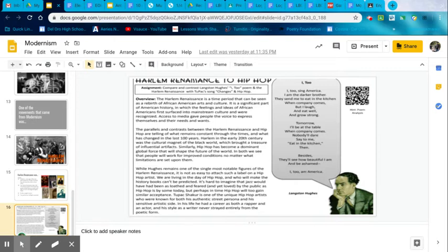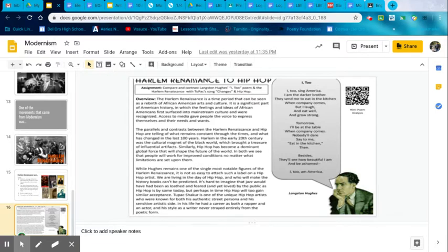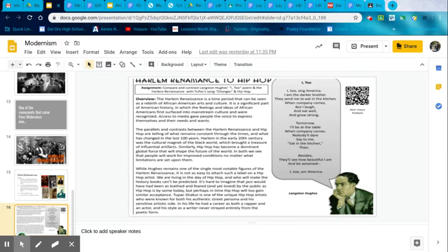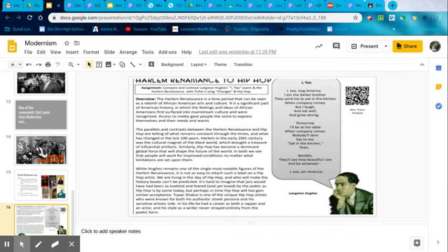While Langston Hughes remains one of the single most notable figures of the Harlem Renaissance, it is not as easy to attach such a label on a hip-hop artist. Living in a day of hip-hop, and who will make the history books can't be predicted. It's hard to imagine that jazz would have been as loathed and feared and loved by the public as hip-hop is by some today. But perhaps in time, hip-hop will, too, gain similar acceptance. Tupac Shakur is one of the unique hip-hop artists who are known for both his authentic street persona and his sensitive artistic side. In his life, he had a career as both a rapper and an actor, and his style as a writer never strayed entirely from the poetic form.